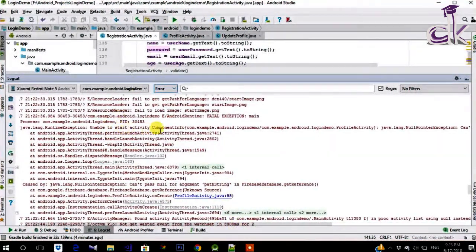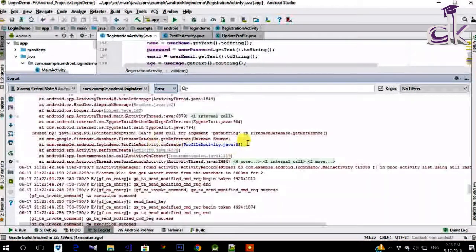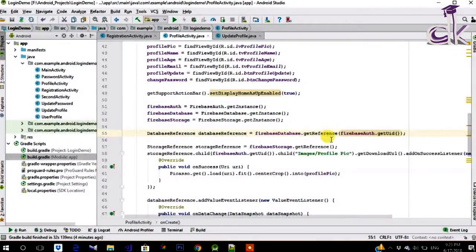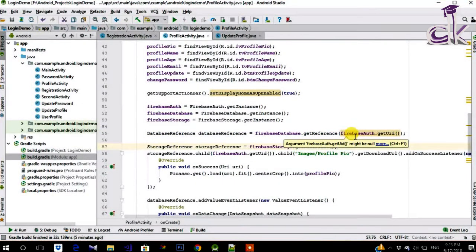Here it says 'unable to start component activity info' and you can see there is a null argument in FirebaseDatabase.getReference(). To go to that exact line you can click on the highlighted blue underlined link and it will show you the exact line where the error was caused. The error is that FirebaseDatabase.getReference() is receiving a null object — and that's because FirebaseAuth.getUID() is returning null.